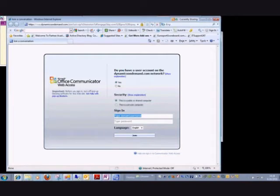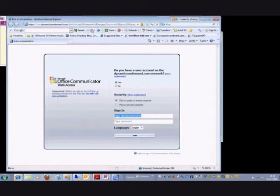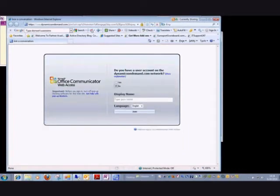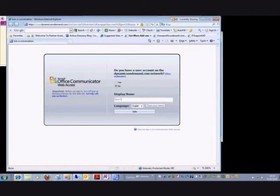It goes to our implementation of Communicator Web Access. The user would be instructed: do you have a user account on the Dynamics on Demand network? That would be no, so they would click no, it changes the display in the login, and then they could just type in a name. Doesn't really matter what it is, we click join the session.